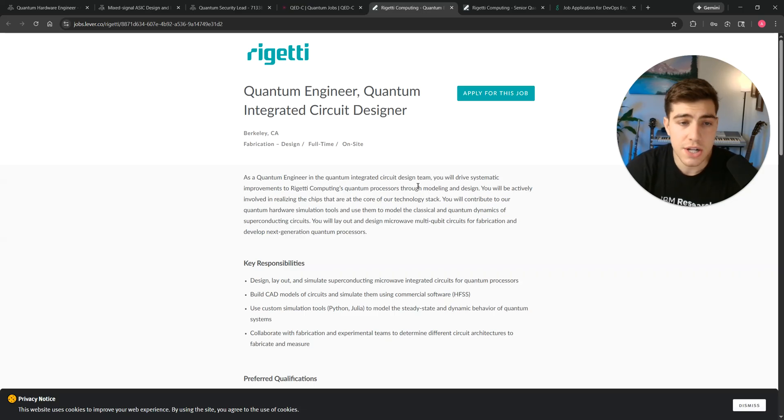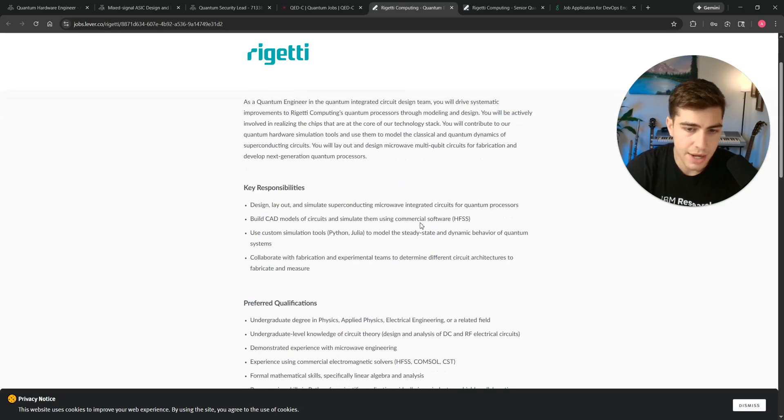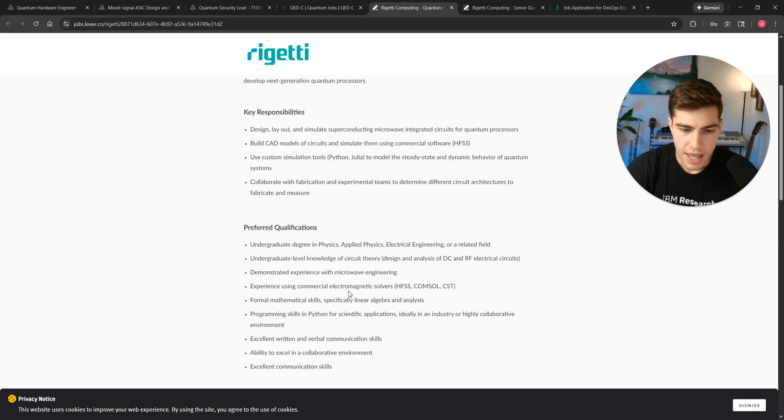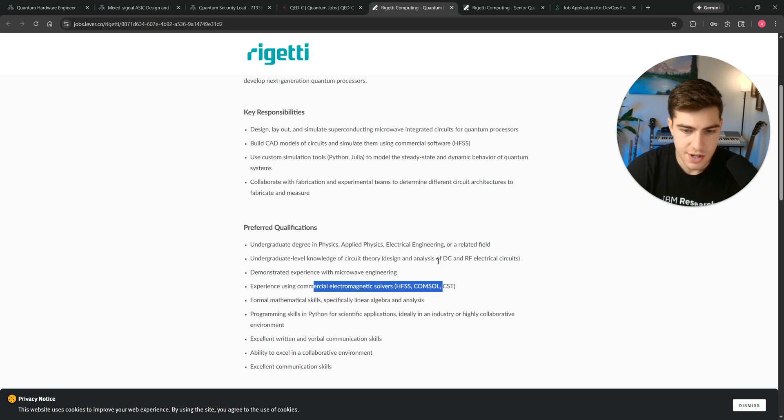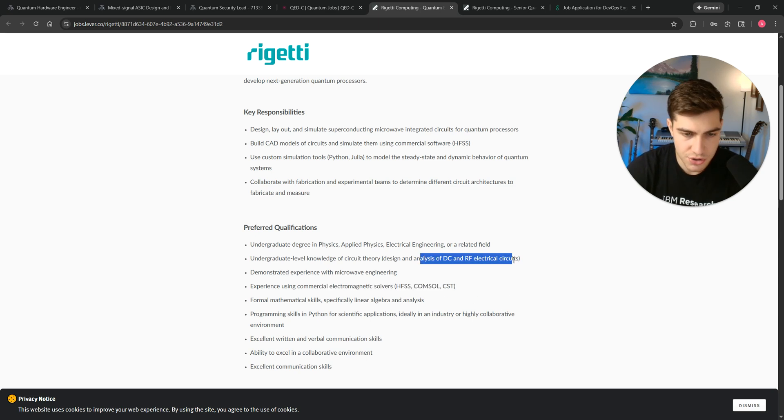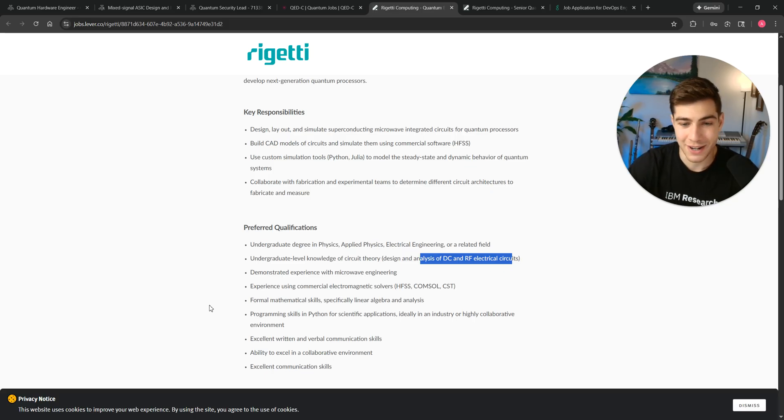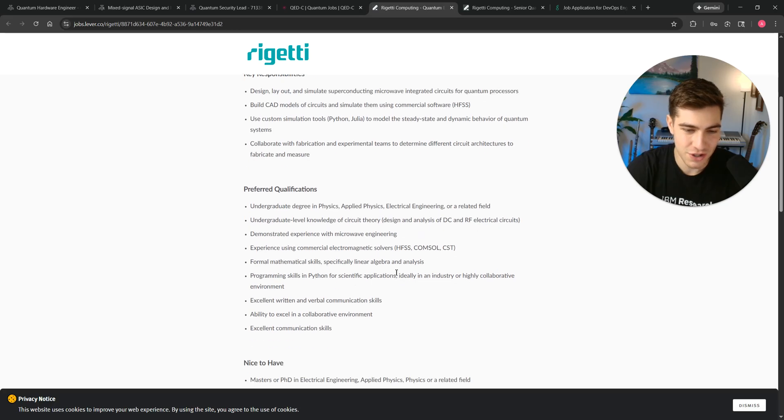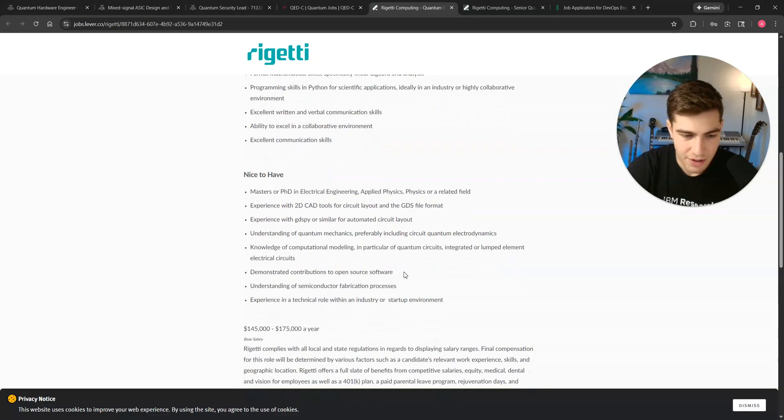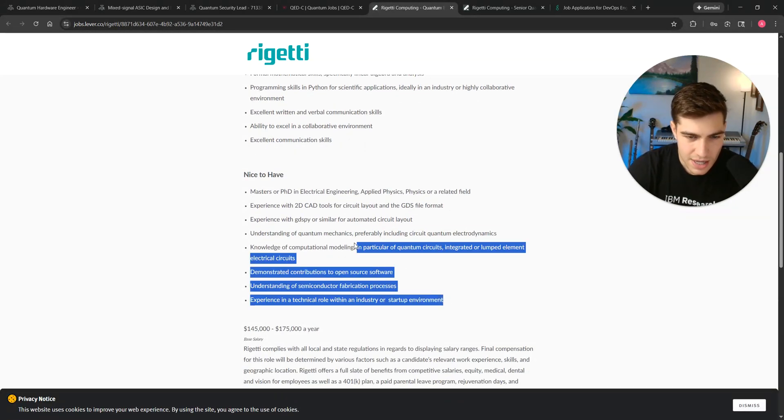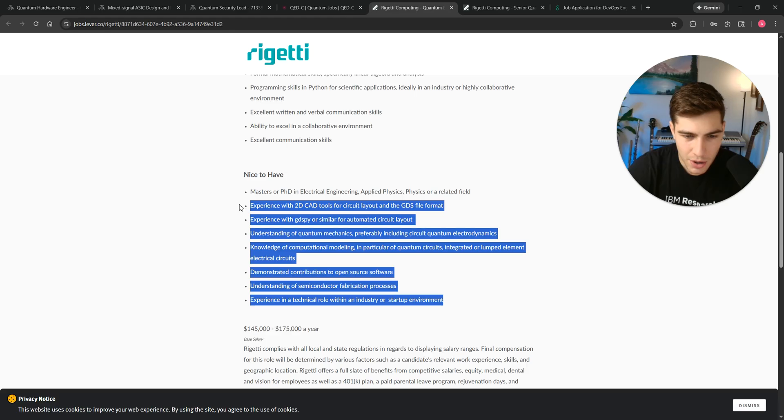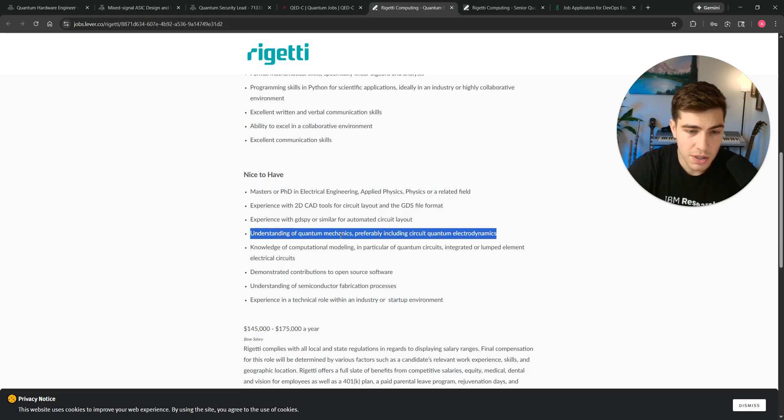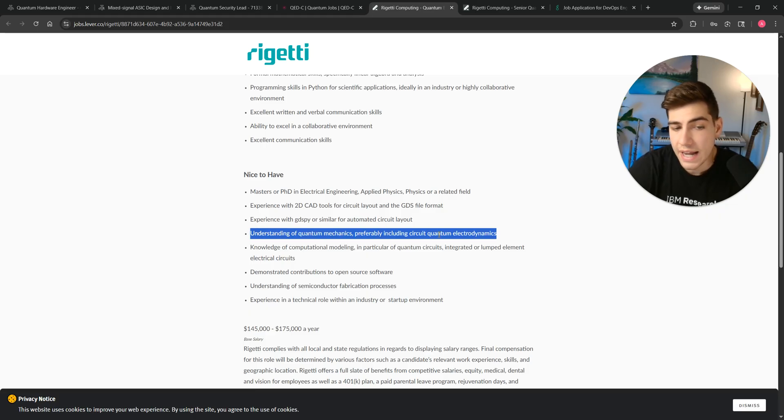Rigetti, Quantum Circuit Integrated Circuit Designer. So again, what experience do they want you to have? HFSS, Electromagnetics, DC and RF, Electrical Circuit Design. You need to know how to be a circuit designer. You need to know RF and microwave engineering. Nice to have. Again, does it say anything about specifics in quantum computing and quantum information science? No. Yeah, actually this one, quantum mechanics, preferably circuit QED. Right, but if you're designing quantum circuits, yeah.